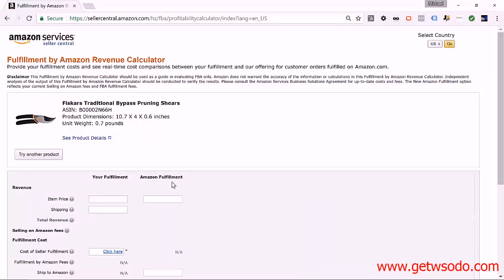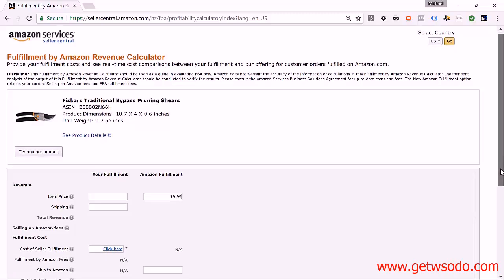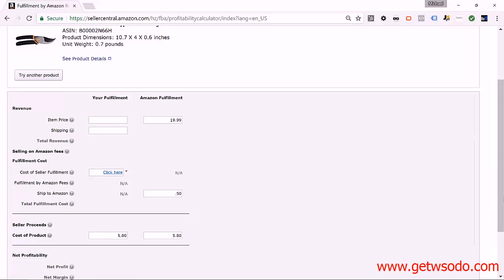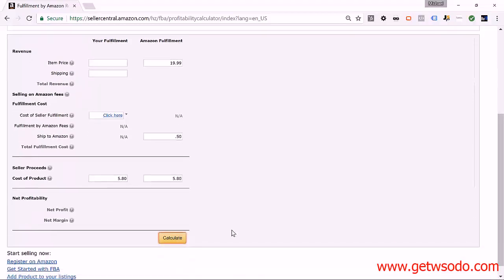We're always going to use the right-hand column called 'Amazon Fulfillment' — you can completely ignore 'Your Fulfillment,' which is only for comparing shipping products yourself versus using Amazon. We always recommend using Amazon's fulfillment. So we enter the price of the product: $19.99, then shipping to Amazon including the $0.20 labeling fee — that's $0.30 plus $0.20, which is $0.50 — and then the cost of the product including importing: $5.80.